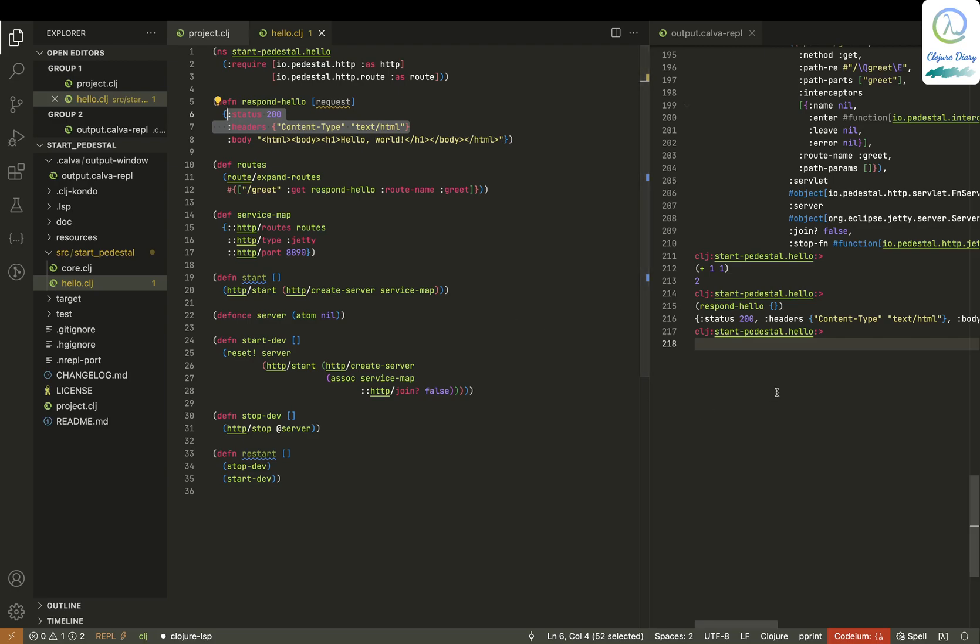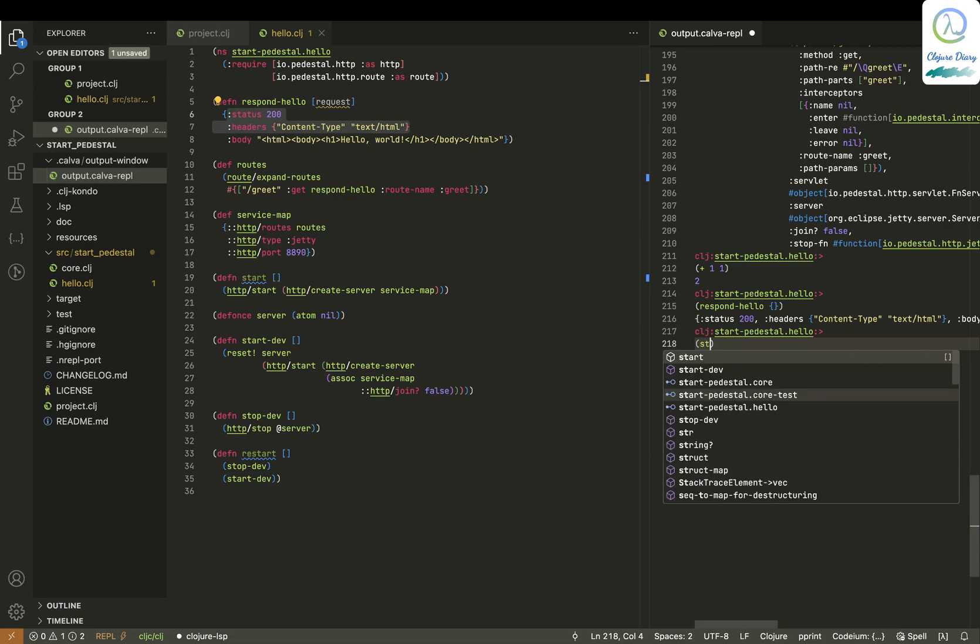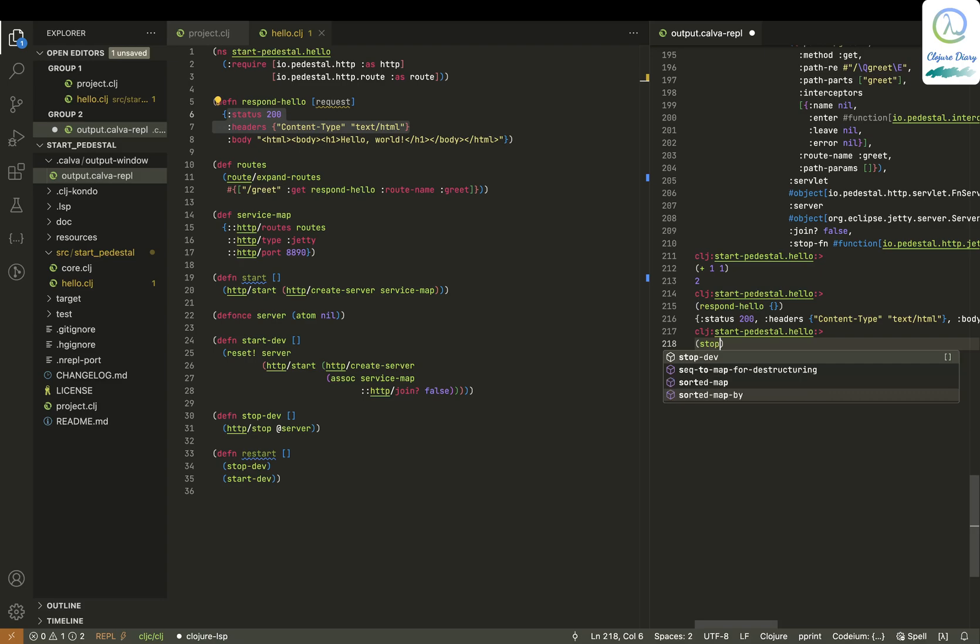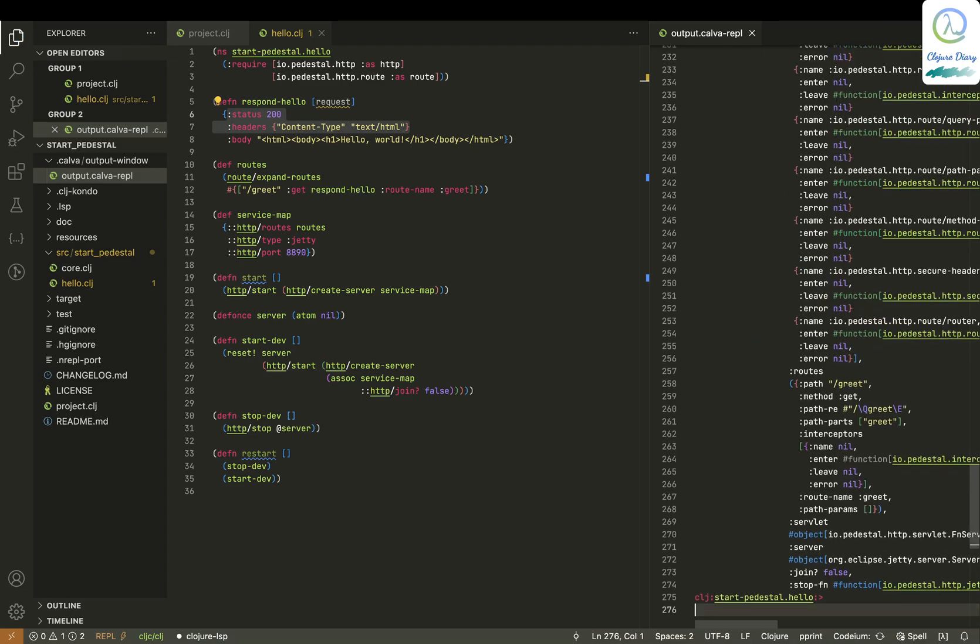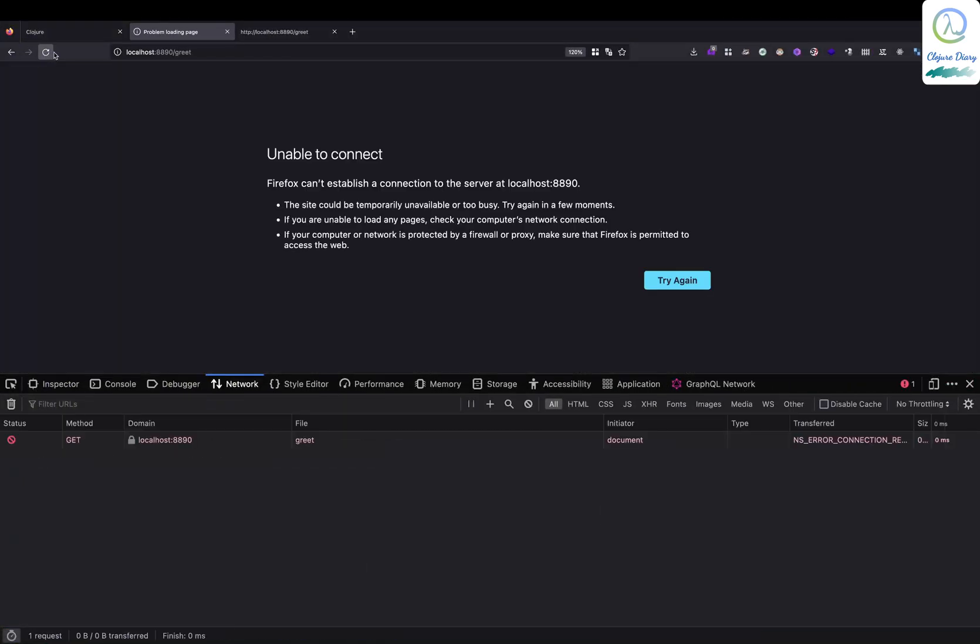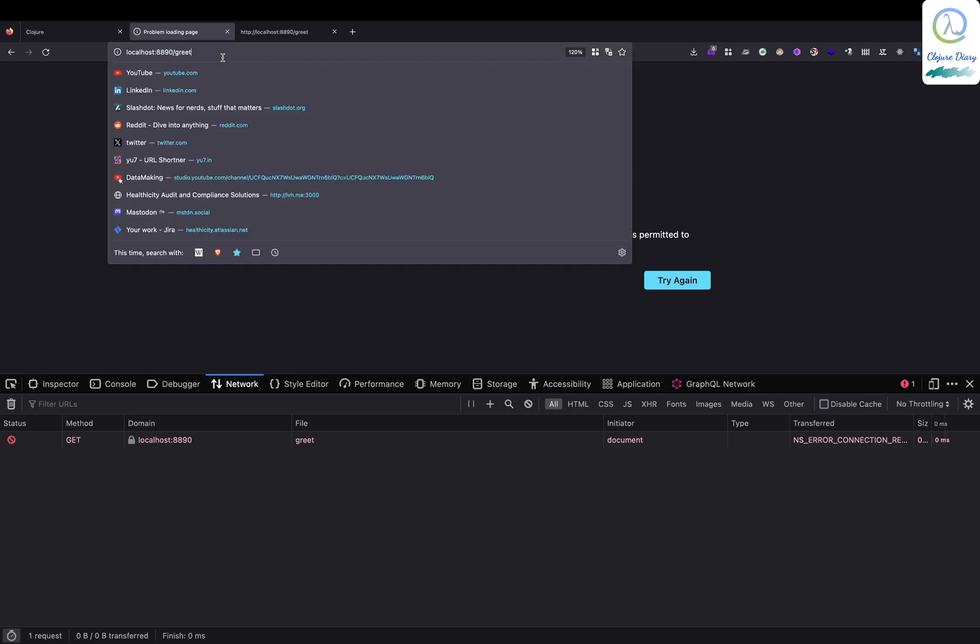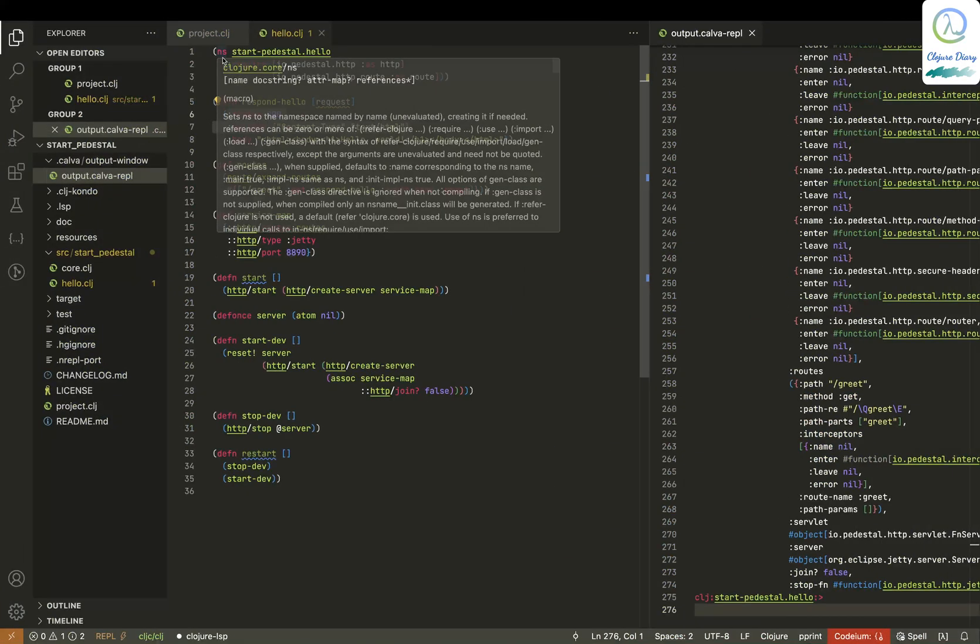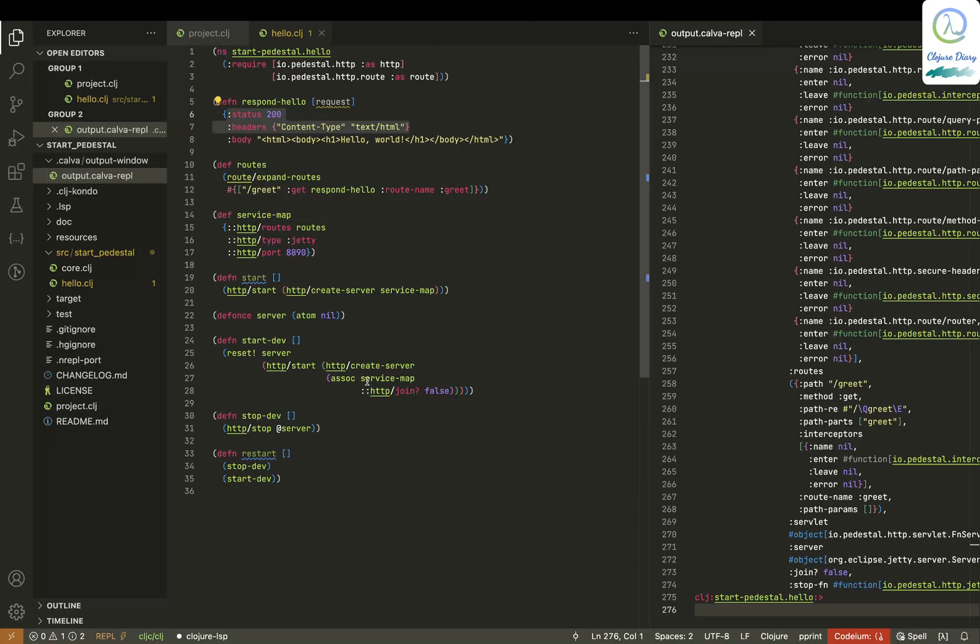Now what I can do is I can just put the stop dev. I'm done with my work. I've just stopped it. Now if I just go and try it, the server got stopped. It's better to stop before you finish your project when you finish your work, so that this port gets freed and all those stuff.